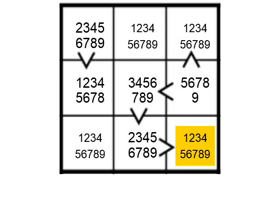Of course, the process works for the higher end digits as well. Consider this cell in the corner. This is at the end of the chain, with three cells that we know must contain digits bigger than it. Therefore, this cell can't contain anything bigger than a 6. The cell to its left can't contain anything bigger than a 7, and the one above that nothing bigger than an 8.